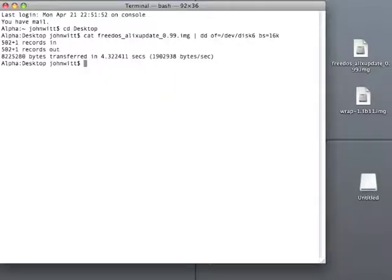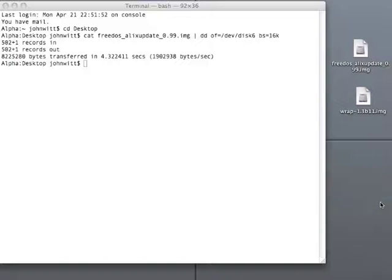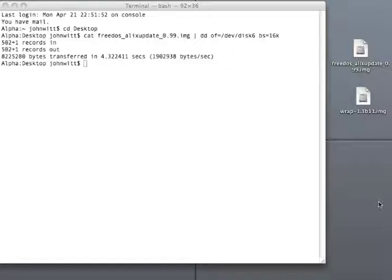That has been put on there now. And we are going to eject the card and remove it from the system. And we are going to plug it into the embedded motherboard.